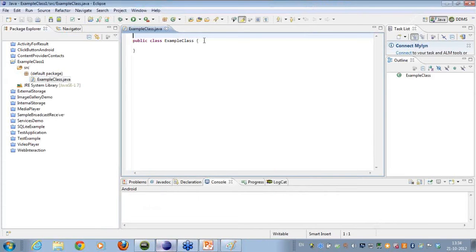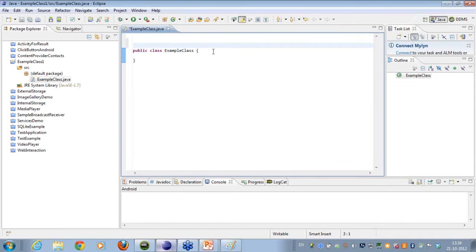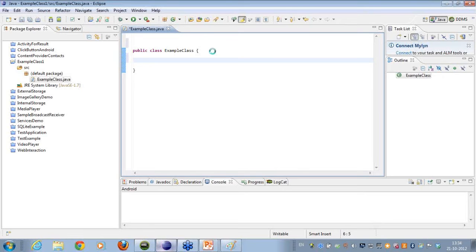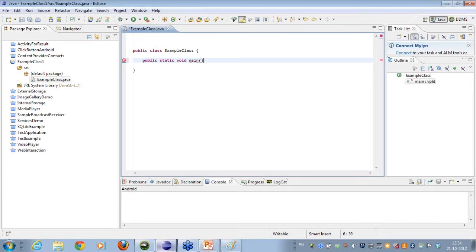Once I create a class, this is how my class structure looks. In order to run any particular class in Java, you need to have a public static void main method in the class. The public static void main is the entry point of your application. Any class that contains the public static void main is the entry point. This method takes as arguments a string array, called 'args'.